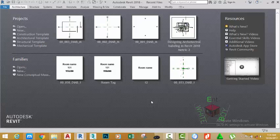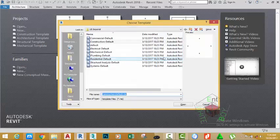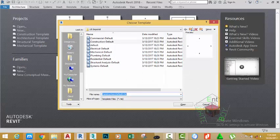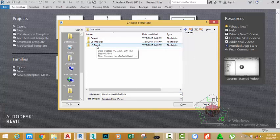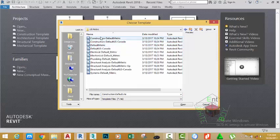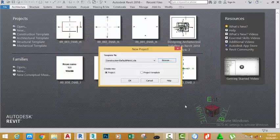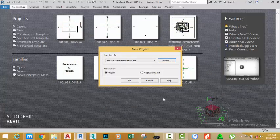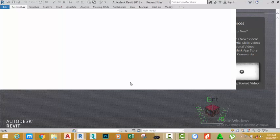Now we're going to start a new project with a metric template. Go to the project area and click the New button. This brings the New Project dialog box. Click the Browse button and click the Up One Level button and double-click the US Metric. Select the Construction Default Metric template and click Open. Click OK again to open this template.